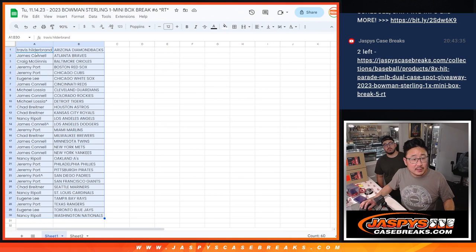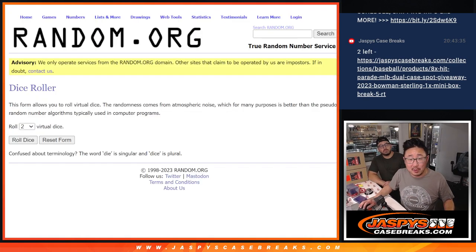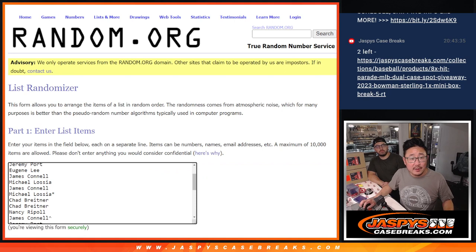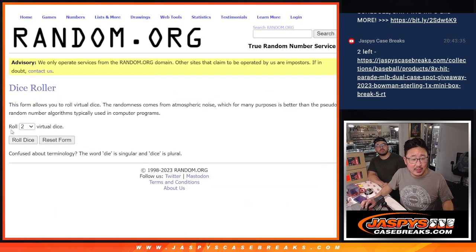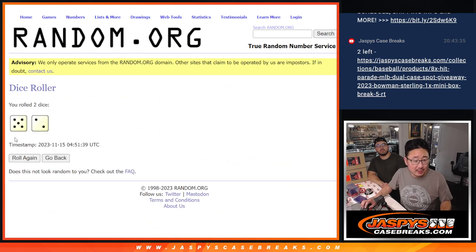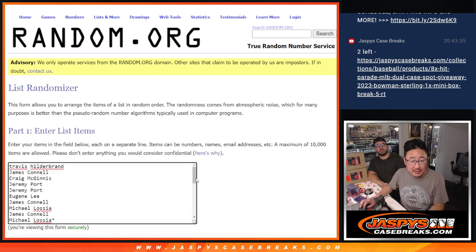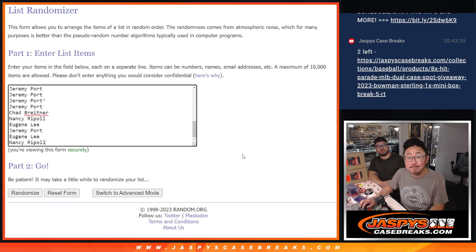Let's gather everybody's names. Now this is the most important part right here. Who's going to win the final eight spots of that Hit Parade dual case break? Eight being given away. Let's roll it and randomize that list seven times. Top eight after seven. Good luck.